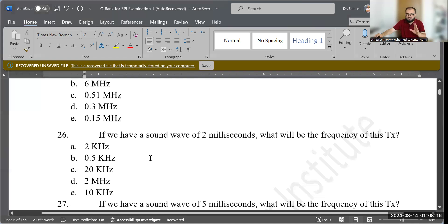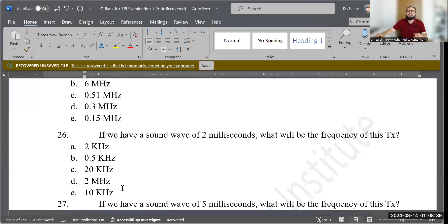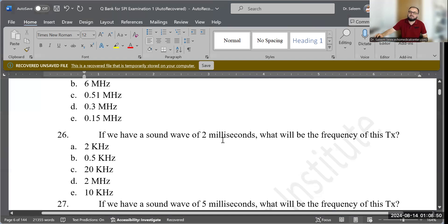Question 26: If we have a sound wave with a period of 2 milliseconds, what will be the frequency? Options: 2 kHz, 0.5 kHz, 20 kHz, 2 MHz, or 10 kHz. The formula is: frequency = 1 ÷ T. So 1 ÷ 2 = 0.5, and since the time unit is milliseconds, the frequency unit is kilohertz. The correct answer is 0.5 kilohertz.